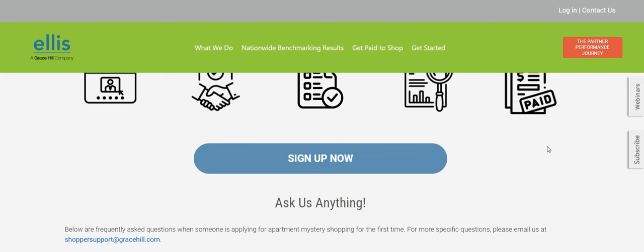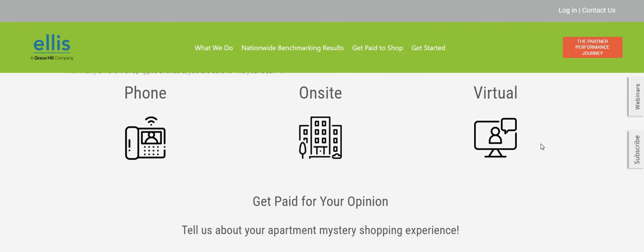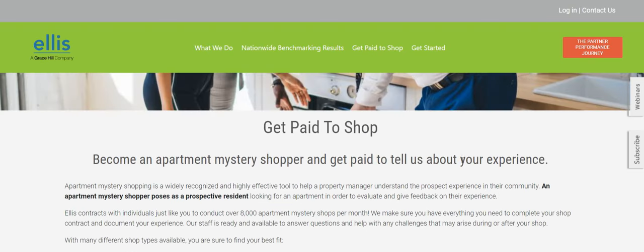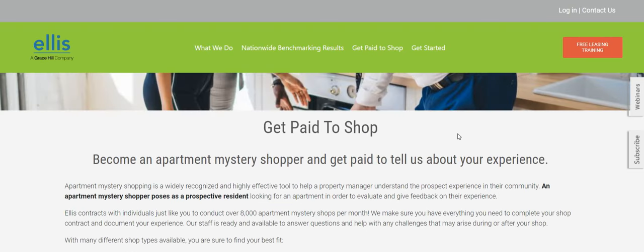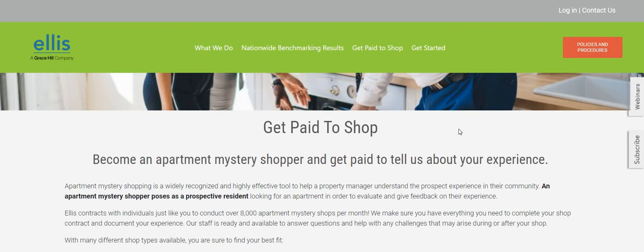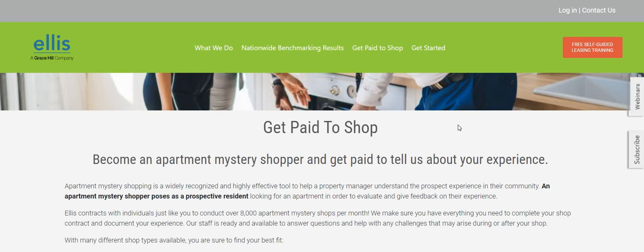Once you have completed your online registration and your independent contractor agreement, you may log in to search for shop projects in your area and self-accept the shop project. So, basically with this one, you can start this one today if you are ready to get started. So, Ellis, again, is the company. I would say check the FAQ section. The link will be posted right below the video in the description box so you guys can check this one out.